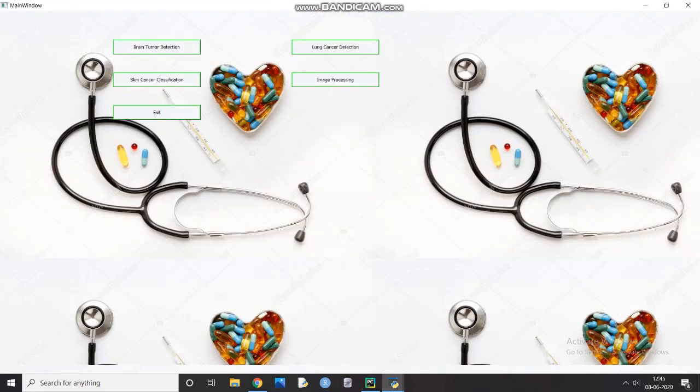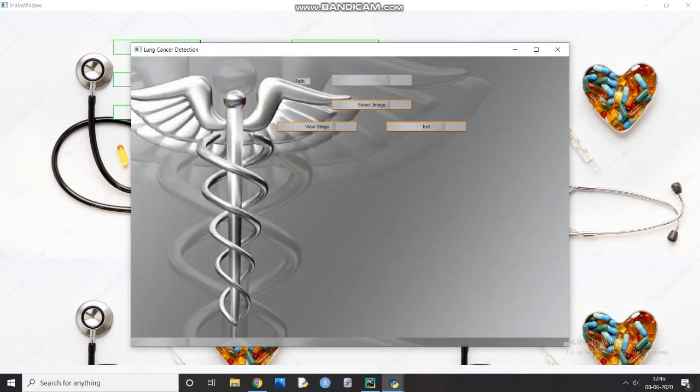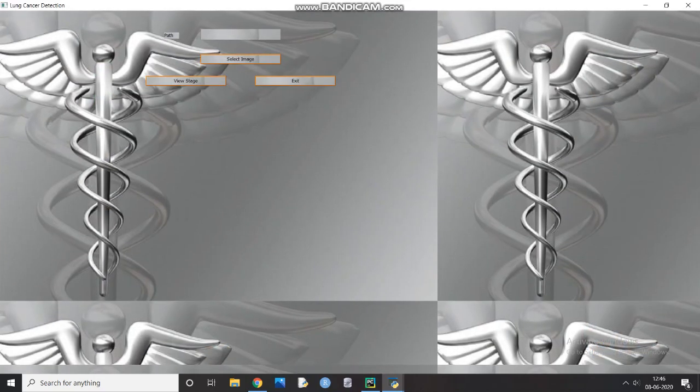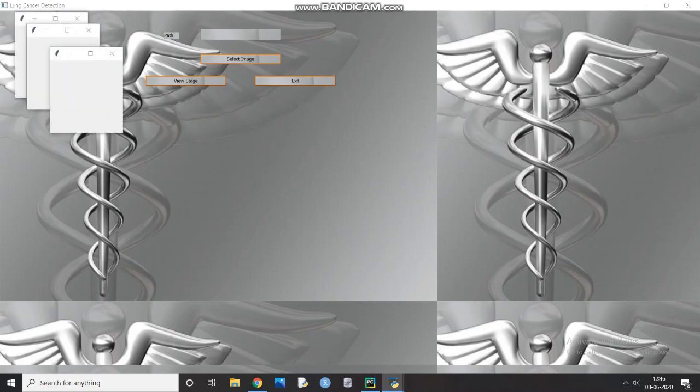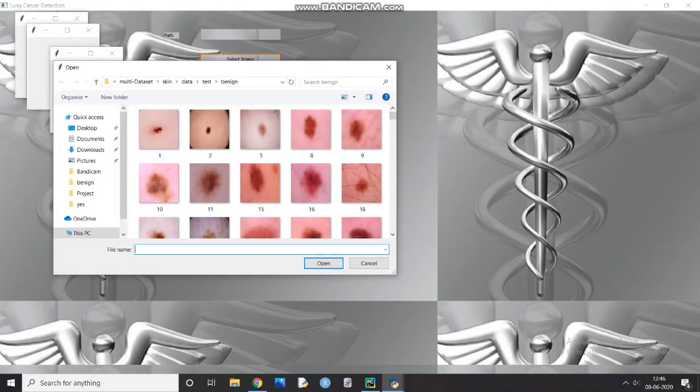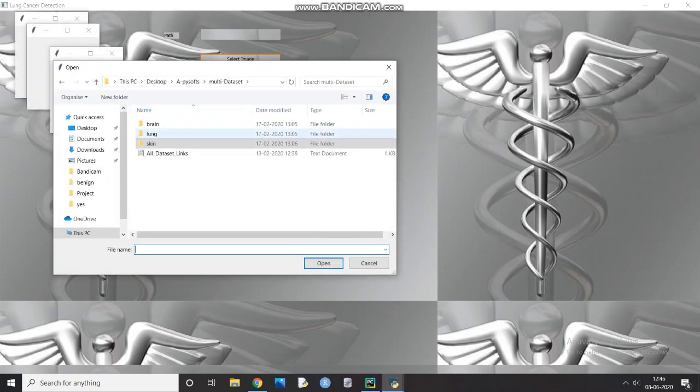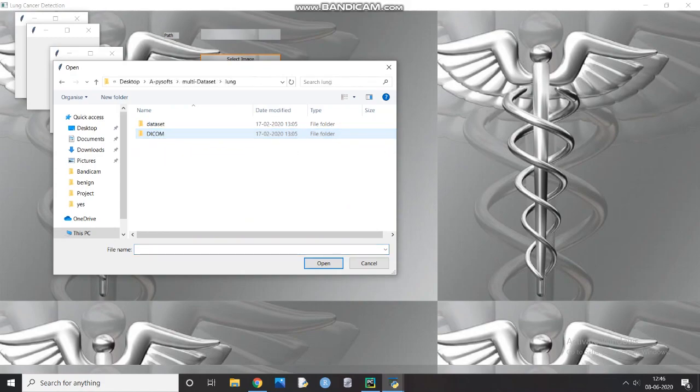Now to detect lung cancer, you have to click on the lung cancer detection button on the main window. Then you have to upload the CT scan images to the application and then click on the view stage button as shown in the video.